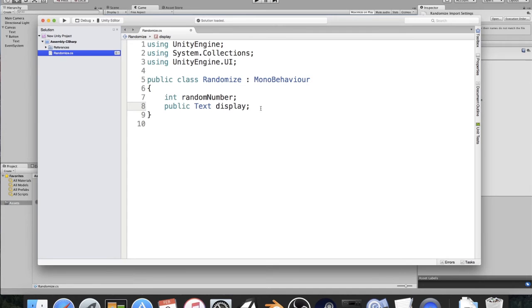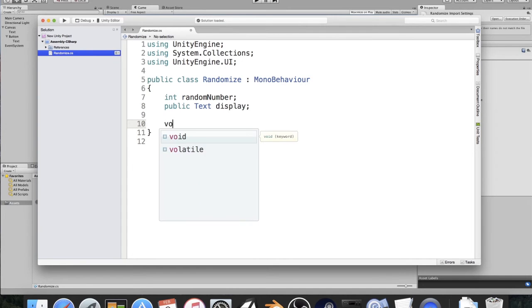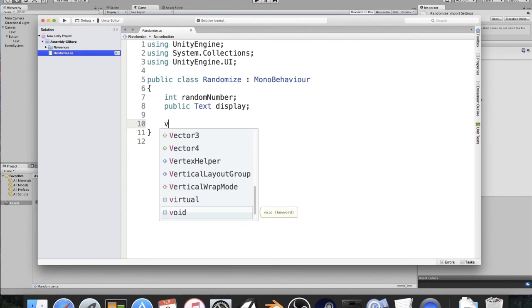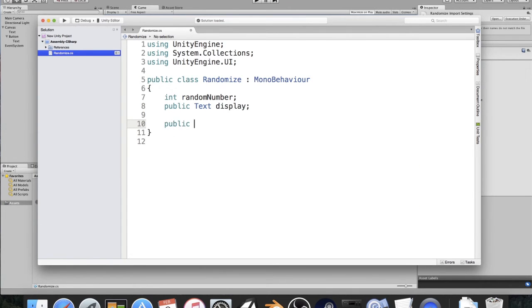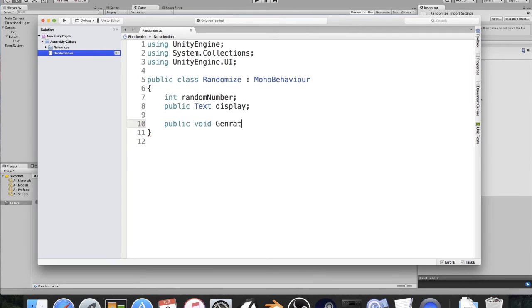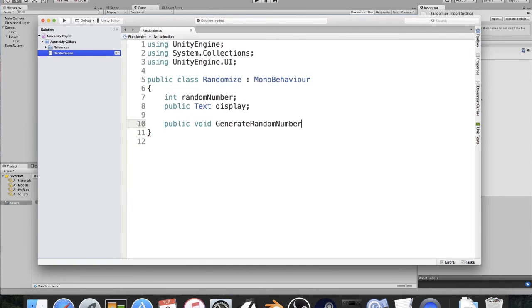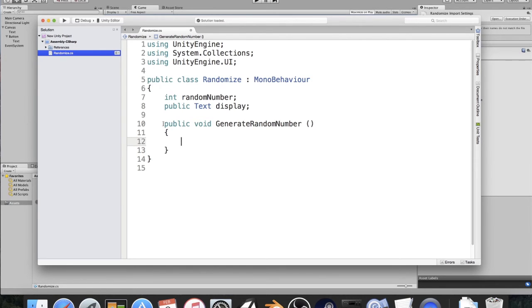All right, so now what we're going to do is we're going to create a void, a public void, and I'm going to call this GenerateRandomNumber. Now it's got to be a public void or else this won't work. The reason we're using it as a public void is because we can use this for a button. I'm going to explain that a little bit as we get in, but I'll show you guys that after we finish the script.